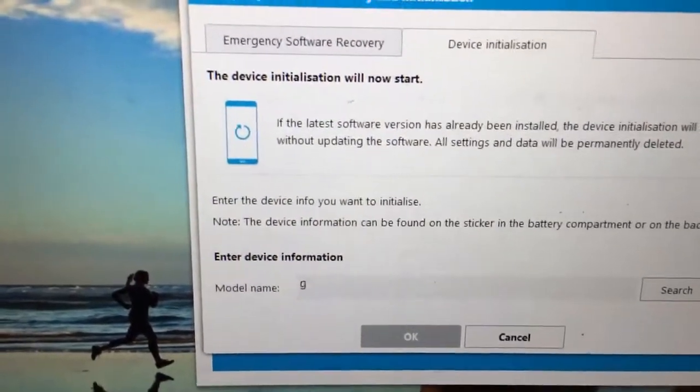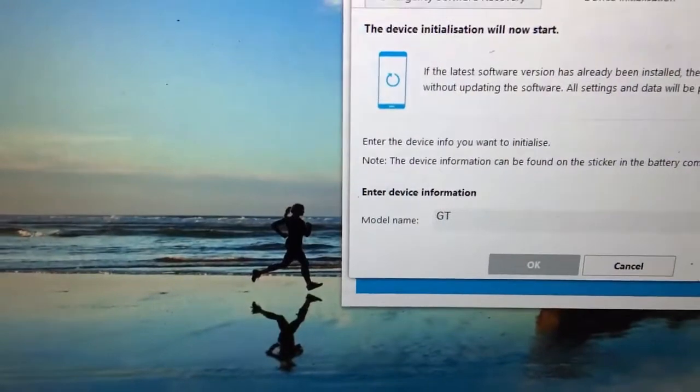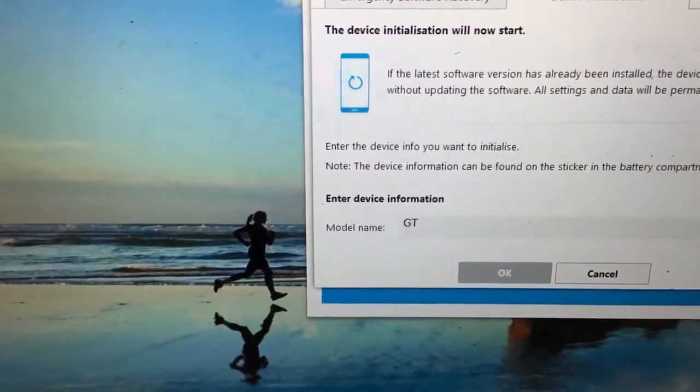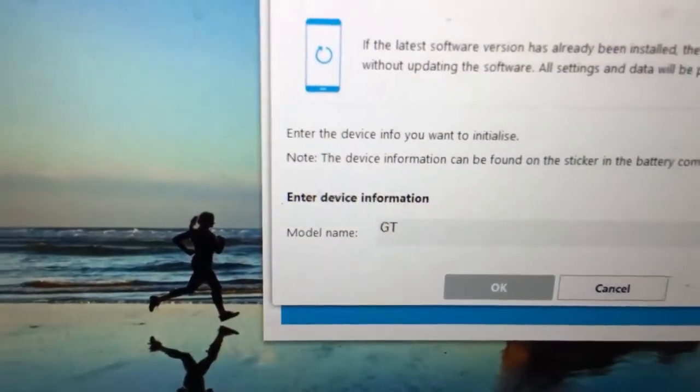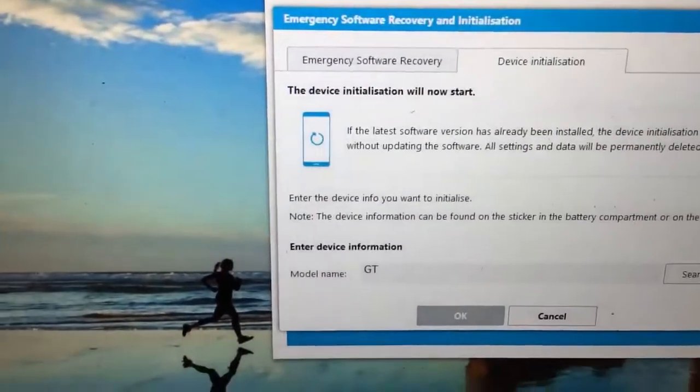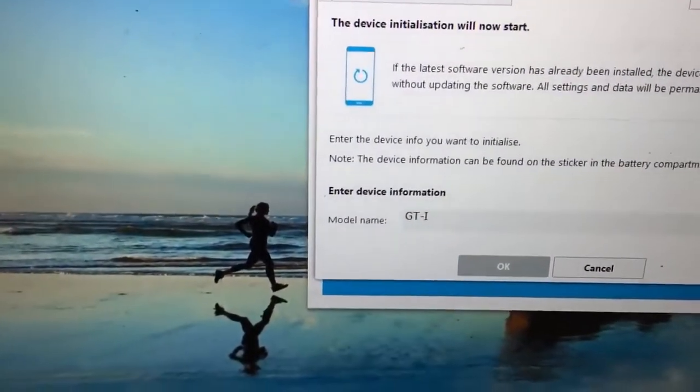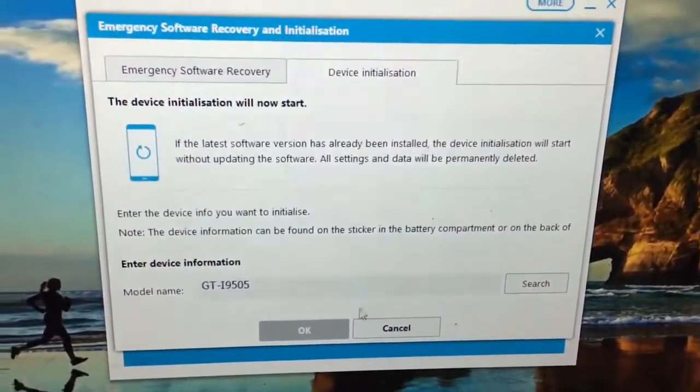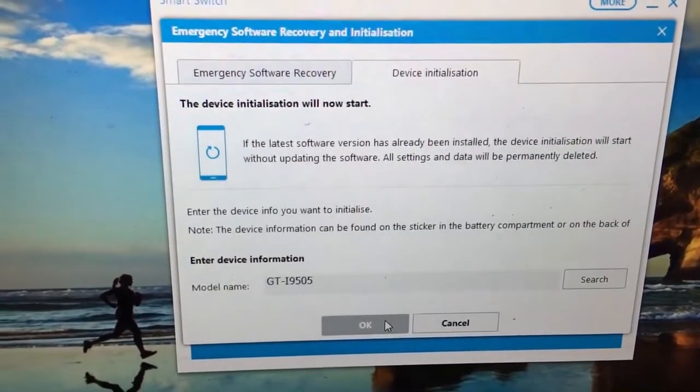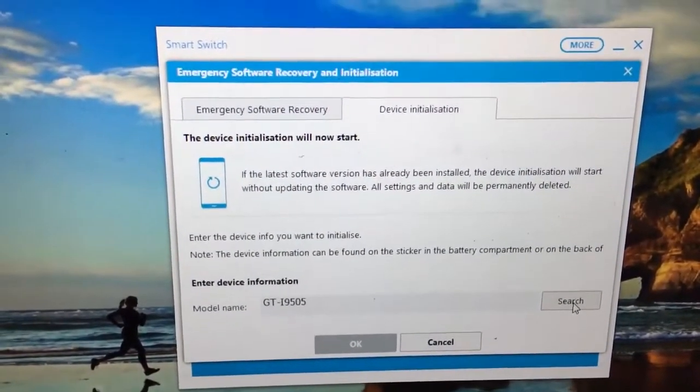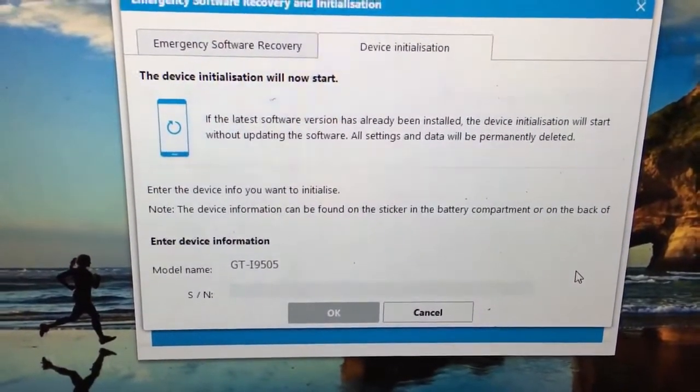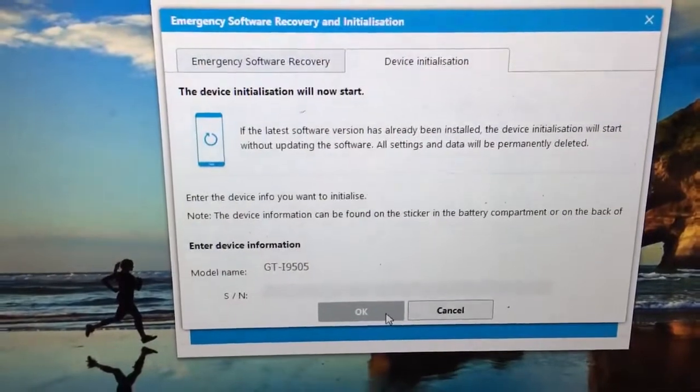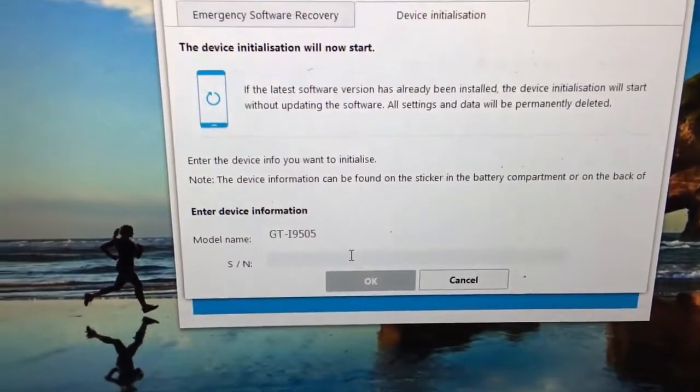You put this information in the field with the model name. It's very important to put all the letters as it's written officially on the model name. In this case, it's caps locked GT, then dash, then I9505. Then we proceed with Search. Once found, and if you don't get any error message, that's good, the information is clear.